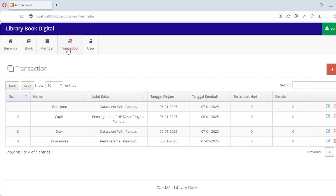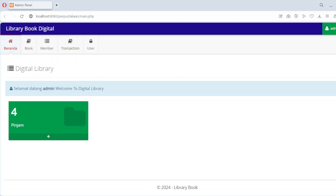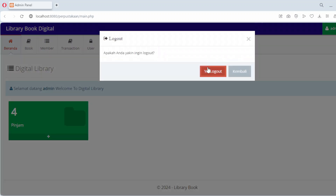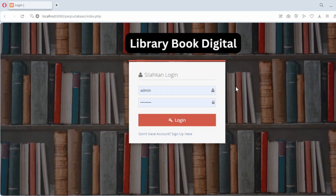That's it for this tutorial on building a library management system using PHP and MySQLi. We've covered everything from creating and managing library members, organizing book records, to tracking borrowing activities, complete with late fee calculations. This system is a practical solution for automating library operations and ensuring a smoother experience for both administrators and users.